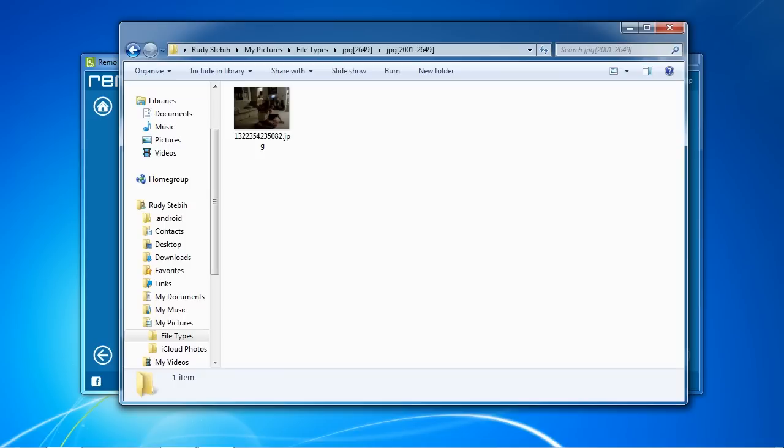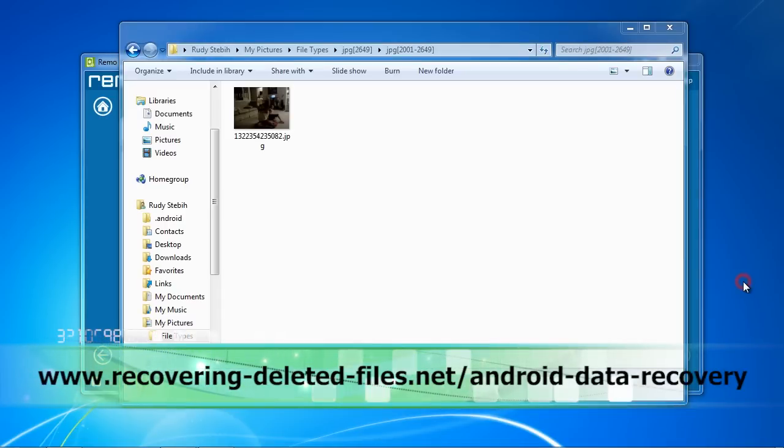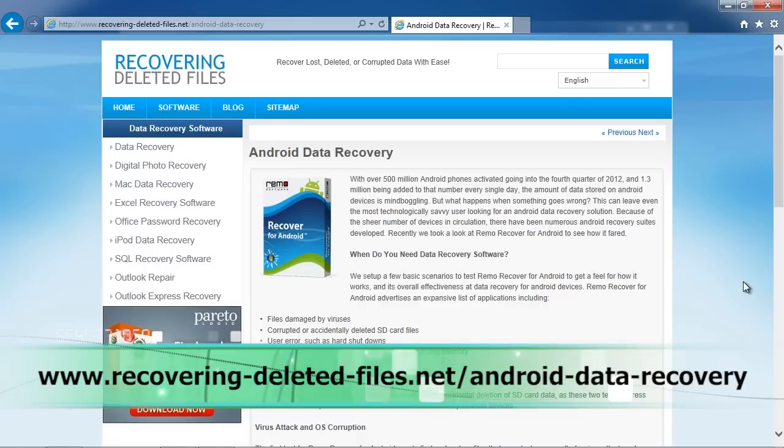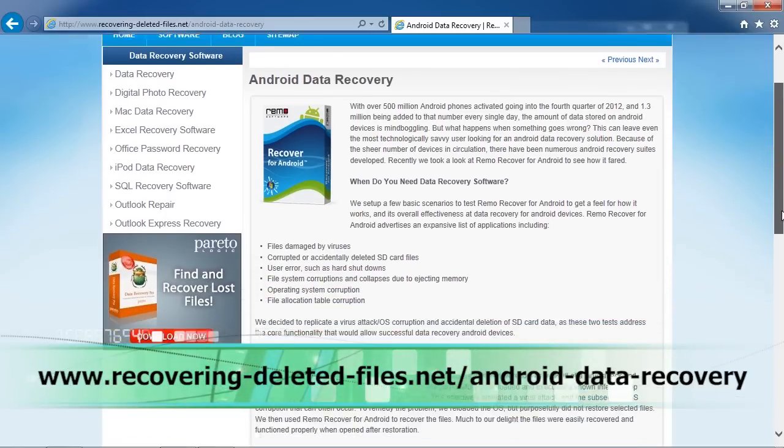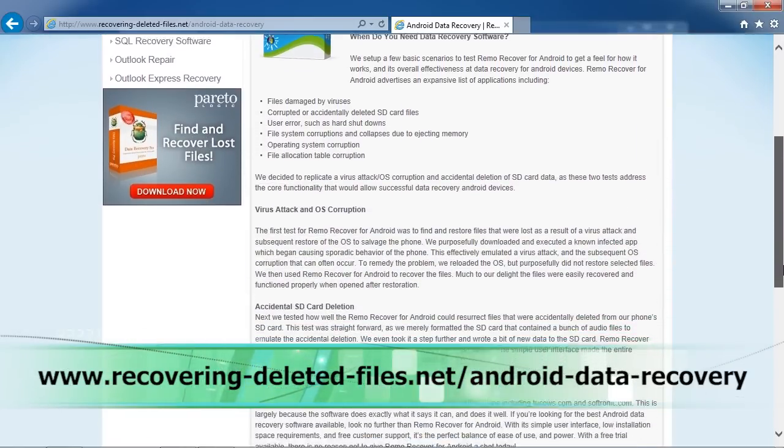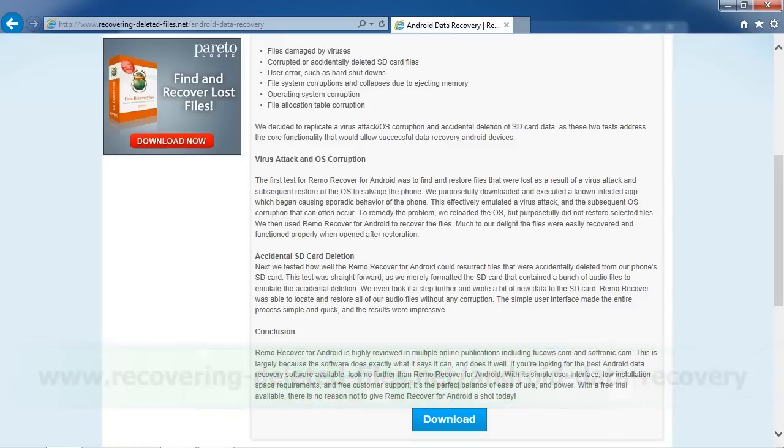So that's it. In order to recover data on your Samsung Galaxy, simply click the link in the description box to visit www.recovering-deleted-files.net/android-data-recovery. Install the software, run a scan, and see if it can recover your data. Good luck!